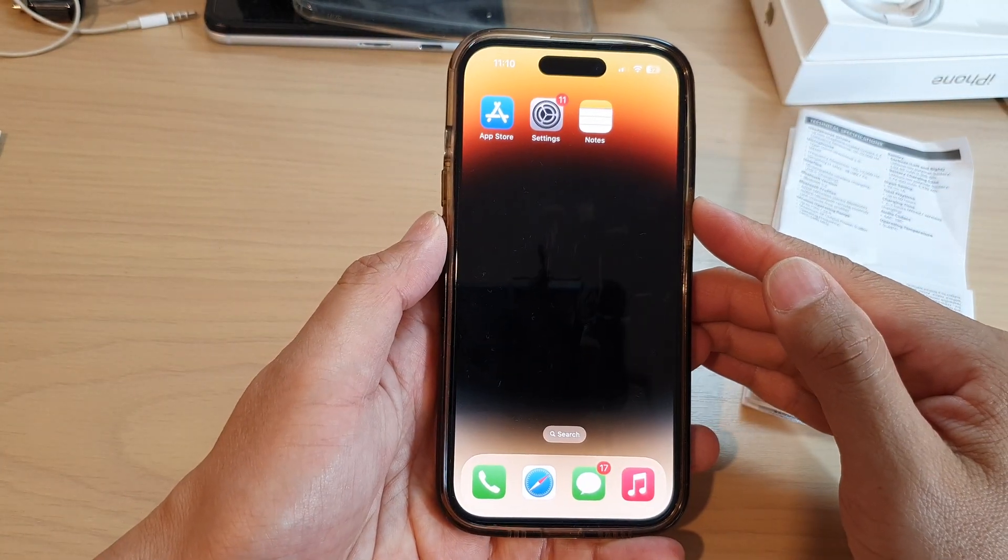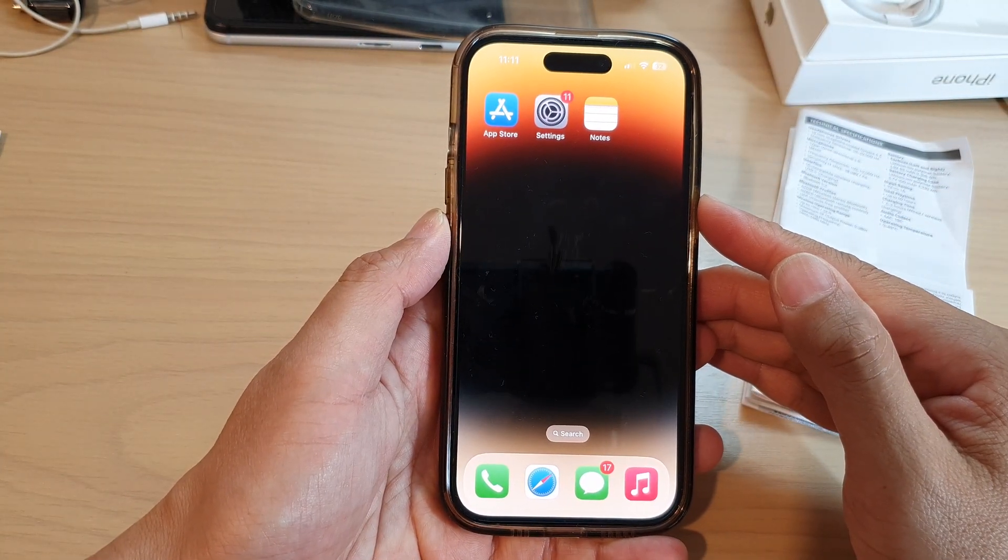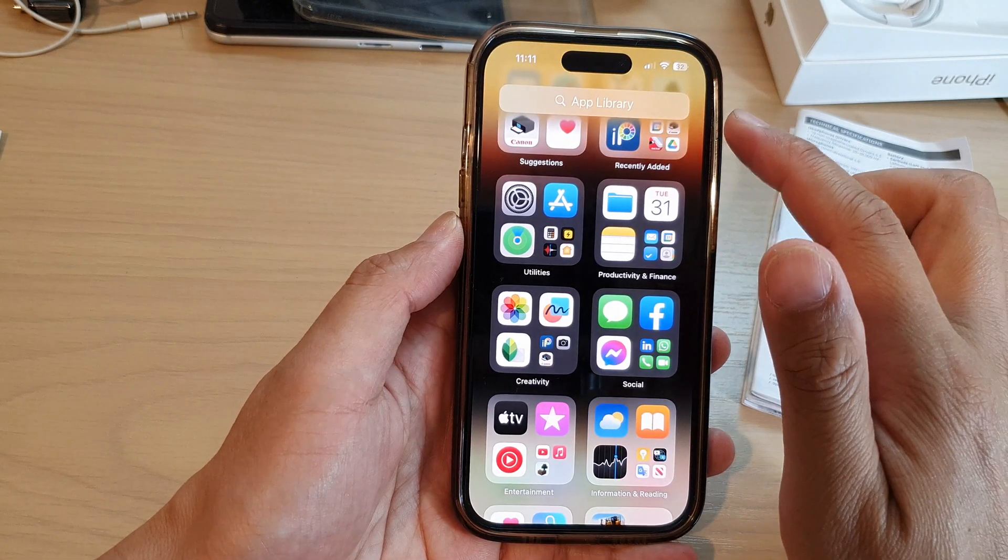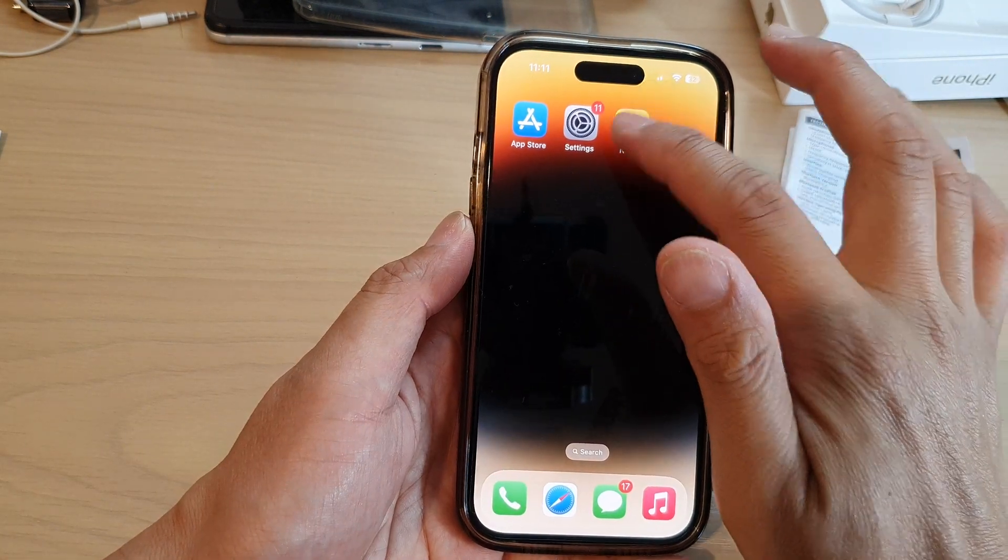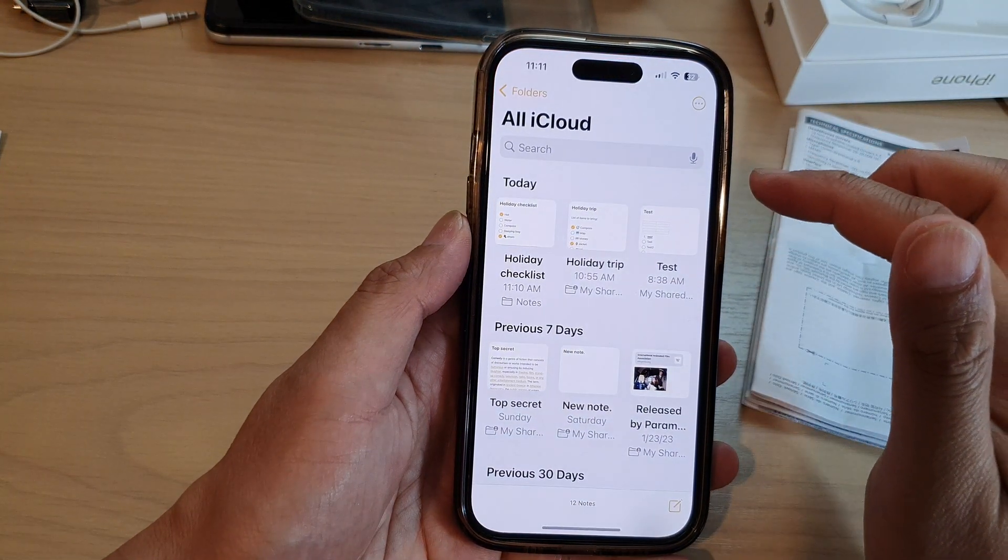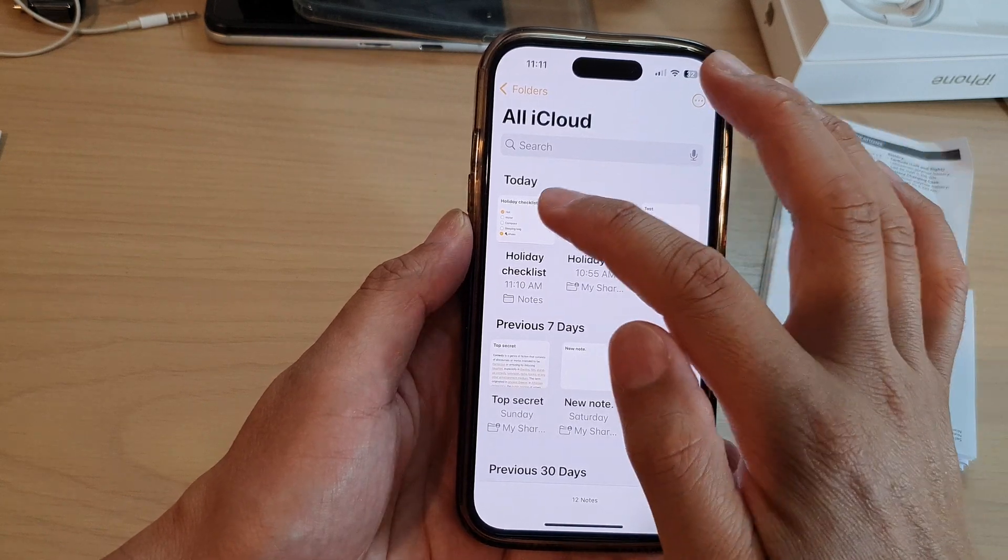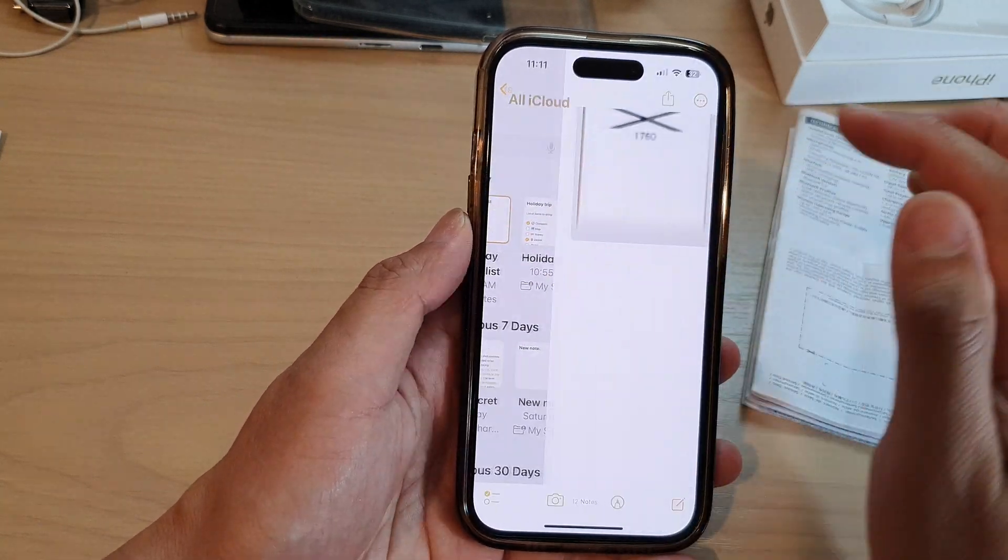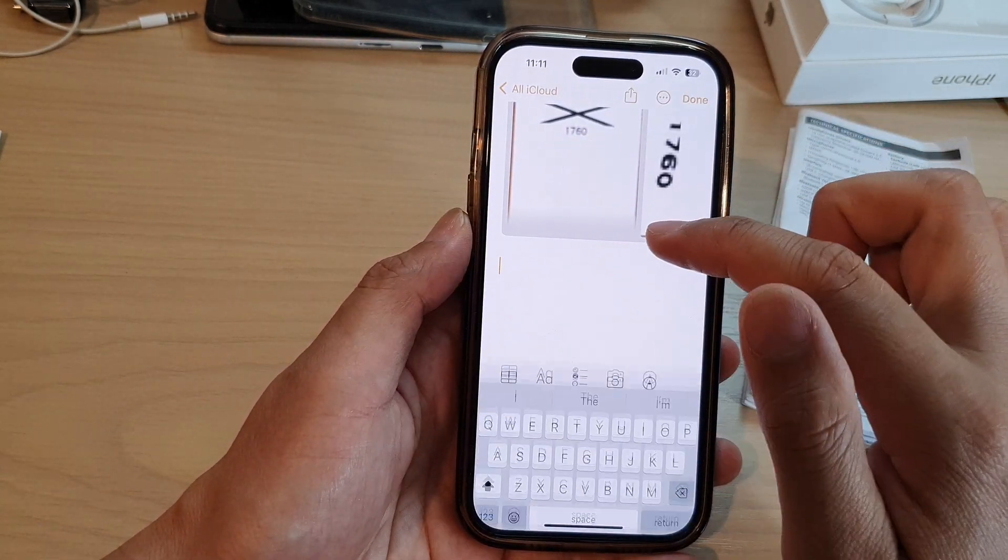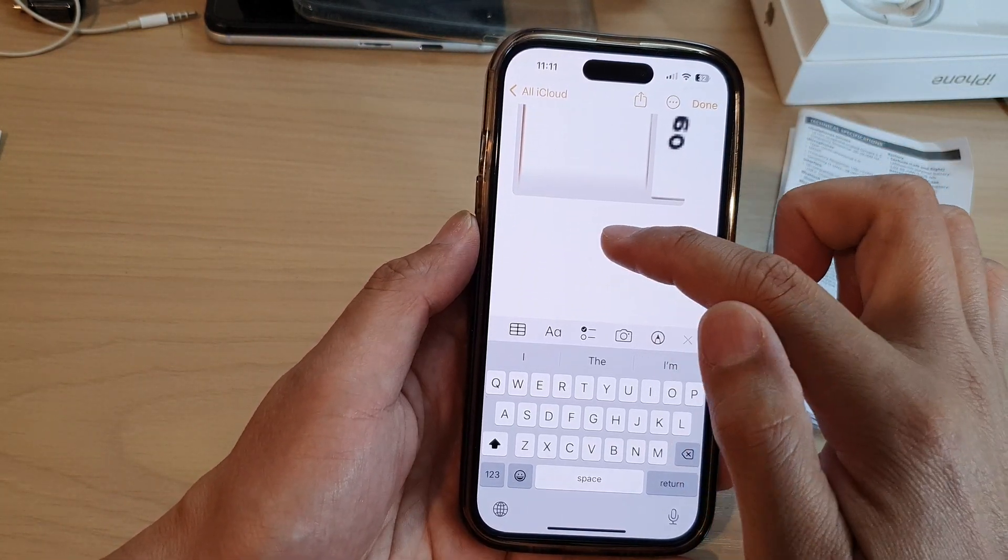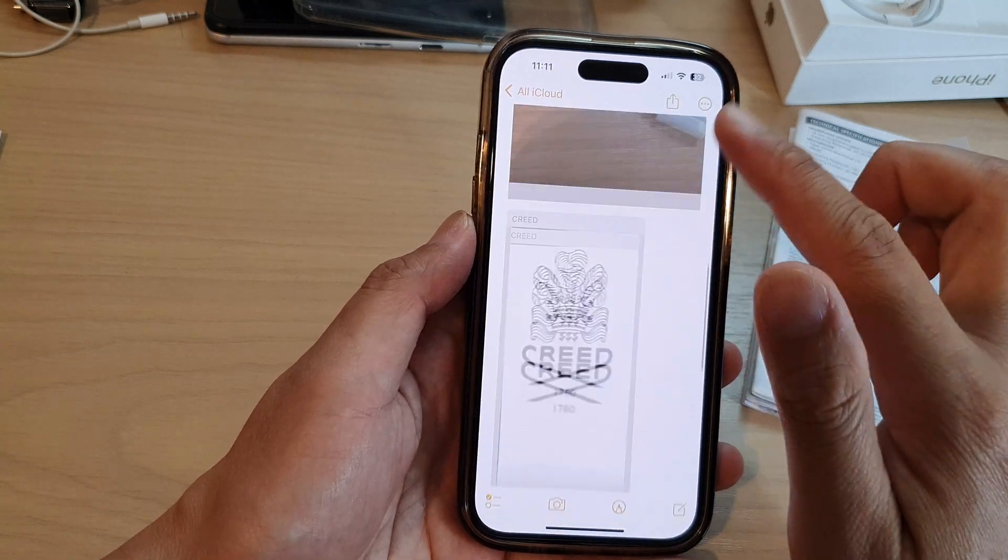On the home screen or in the app library, open up the Notes app. Then open up the note that you're working on. Now go to a blank spot in the note.